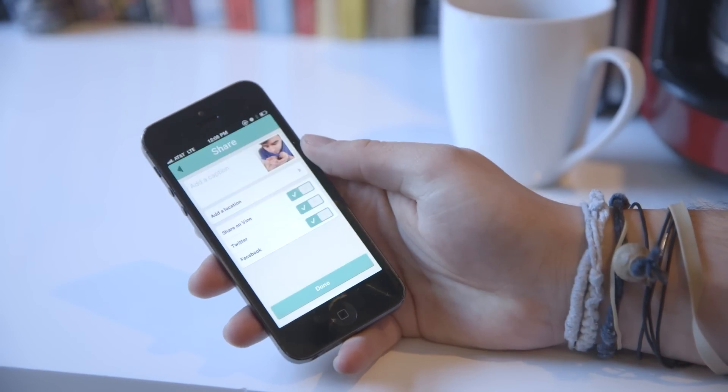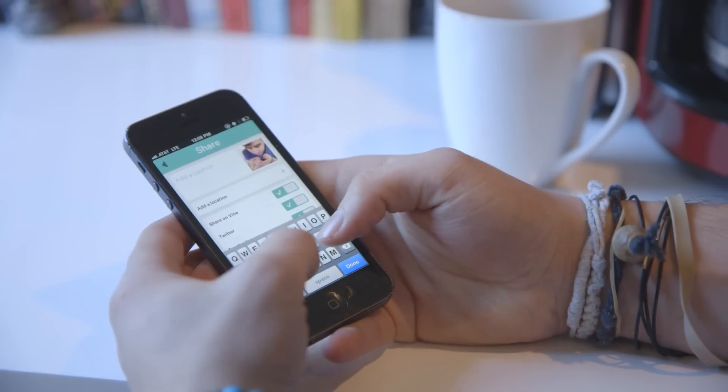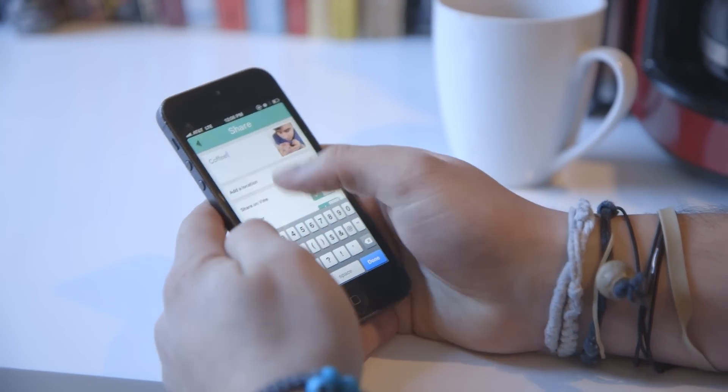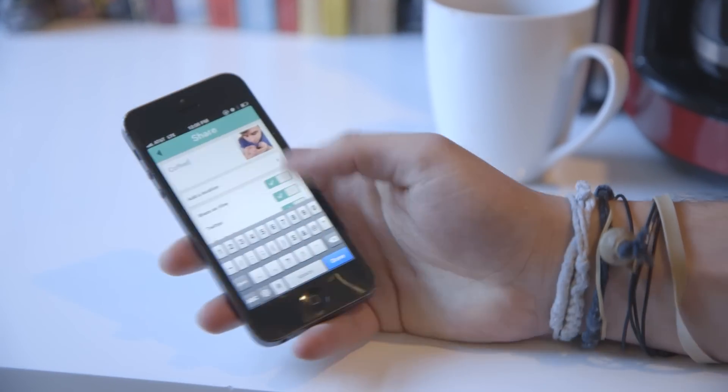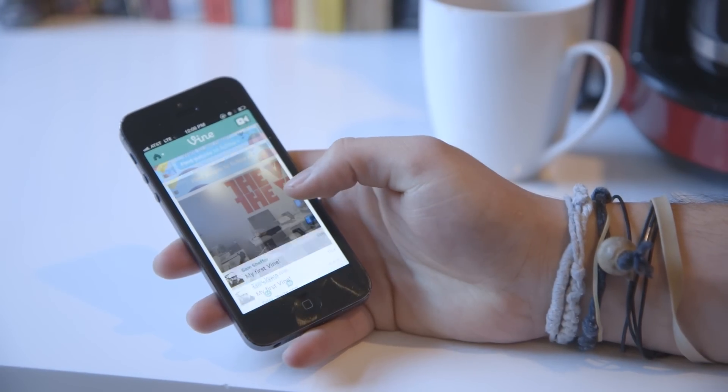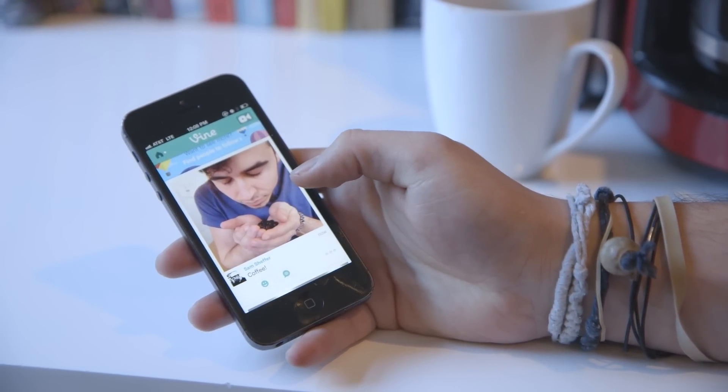Let's go next, and we'll share it, so you can add a caption. You can share a location, share on Vine, Twitter, and Facebook. Let's do all three. And it's up.